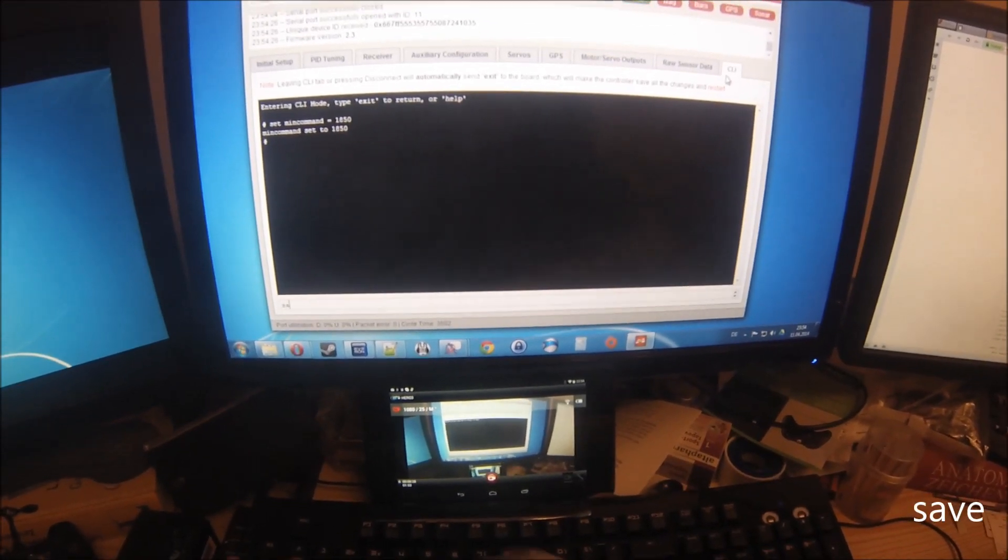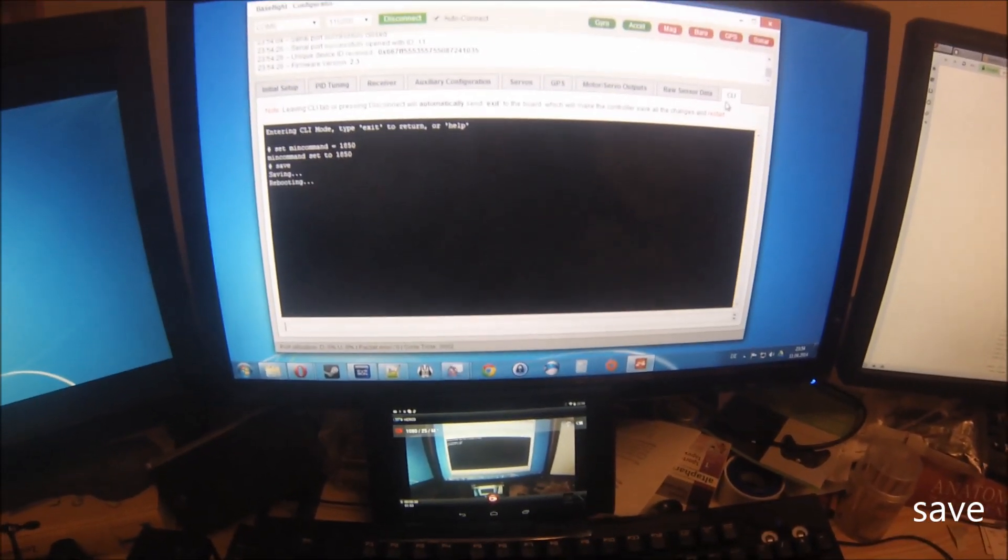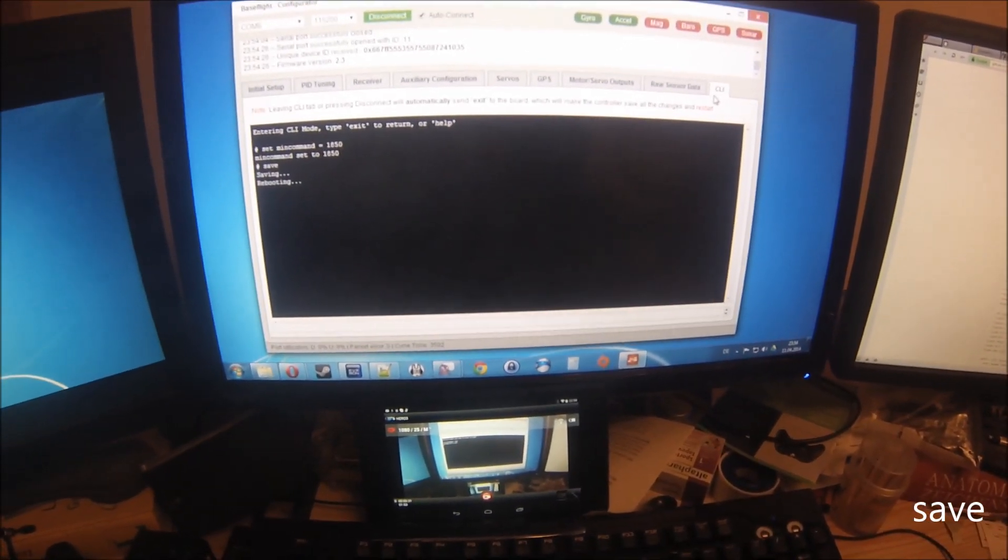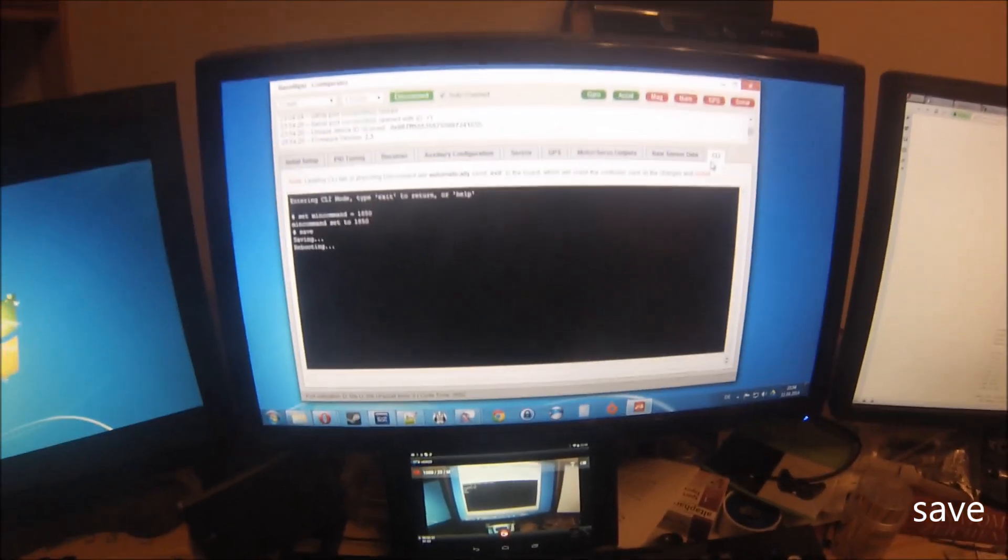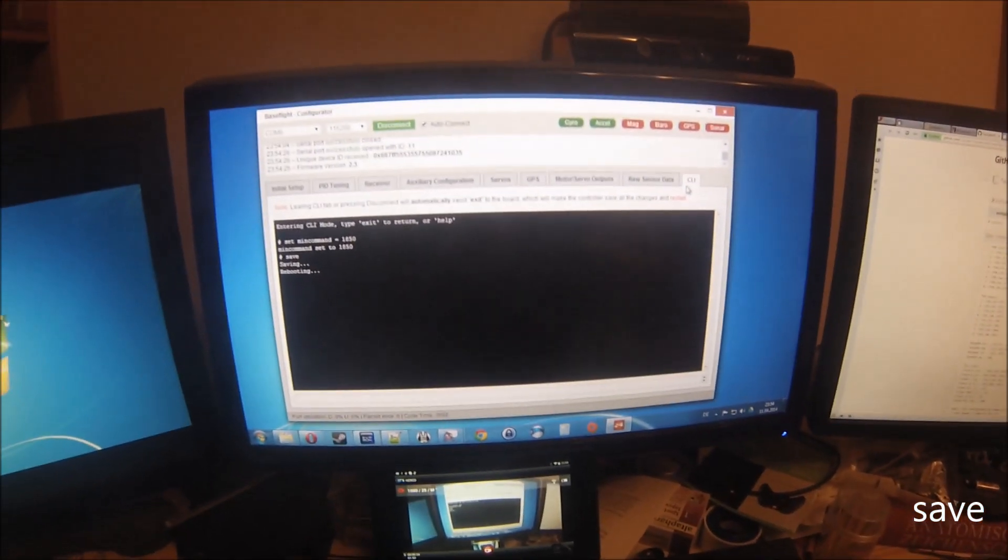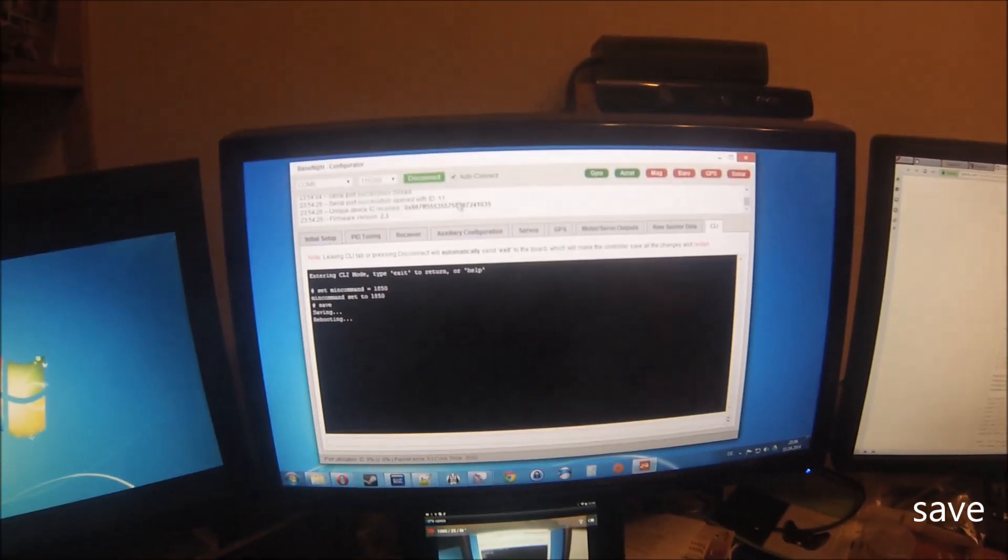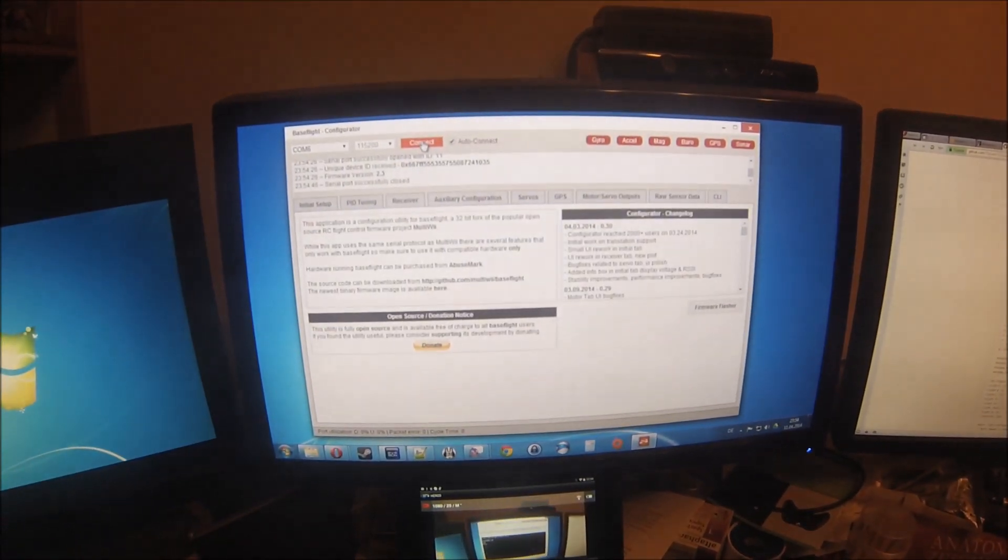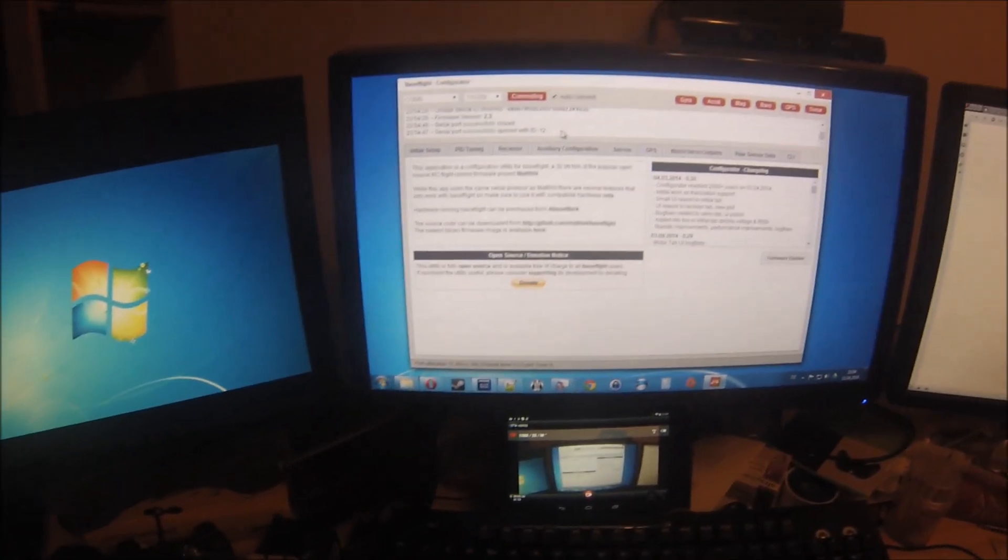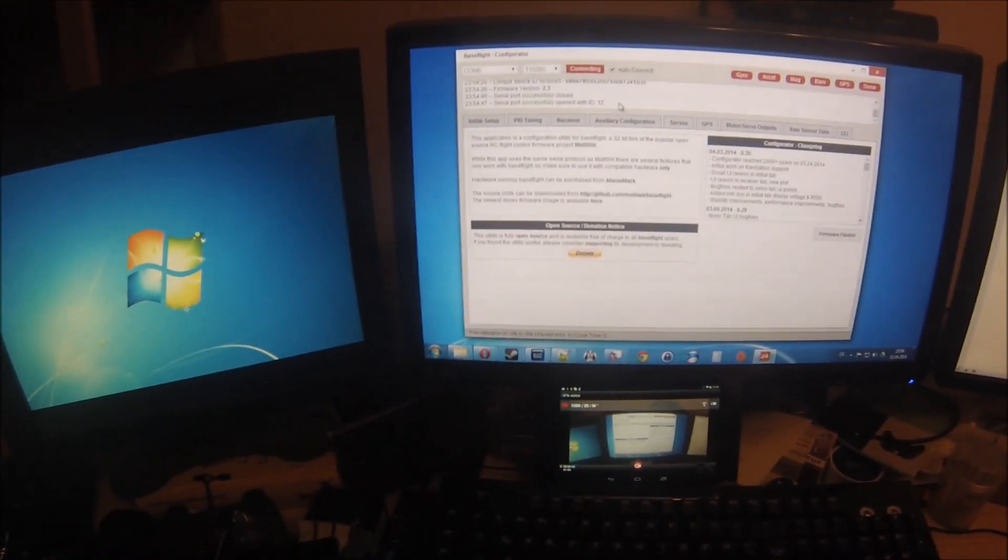Save. Then the NAS32 will reboot and disconnect. You want to reconnect as soon as it is back up.